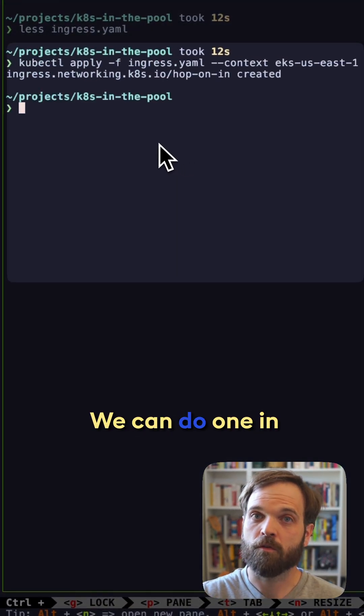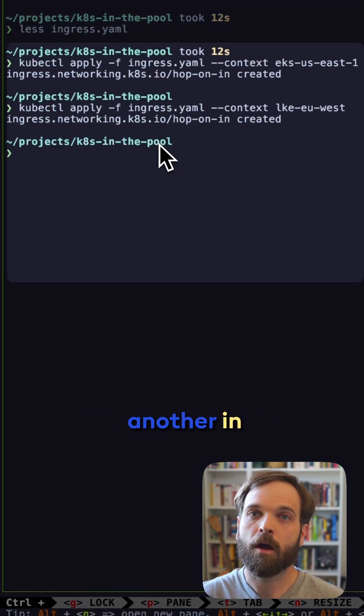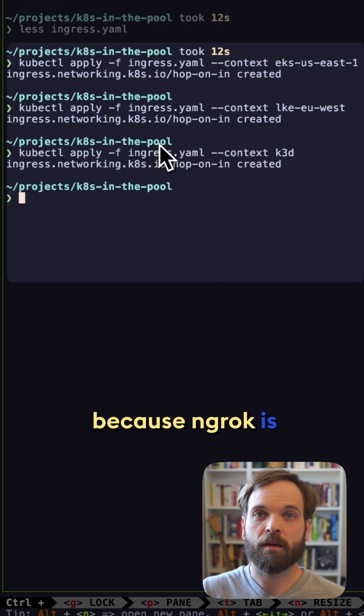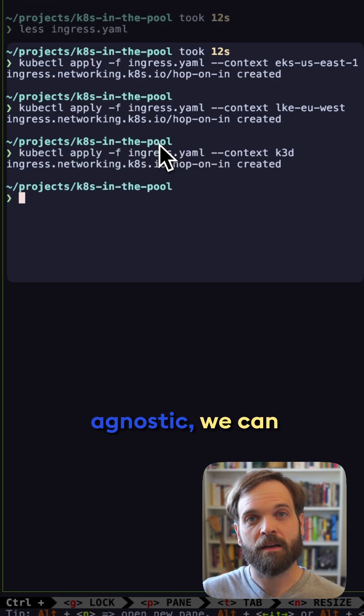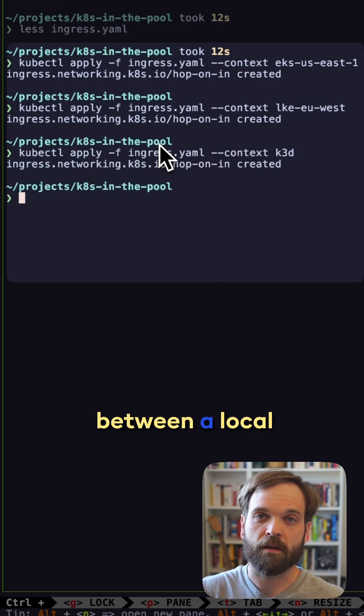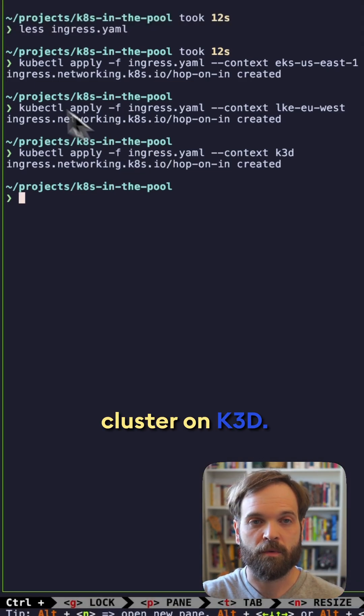We can do one in EKS, another in LKE, and finally, because ngrok is environment agnostic, we can also load balance between a local cluster on K3D.